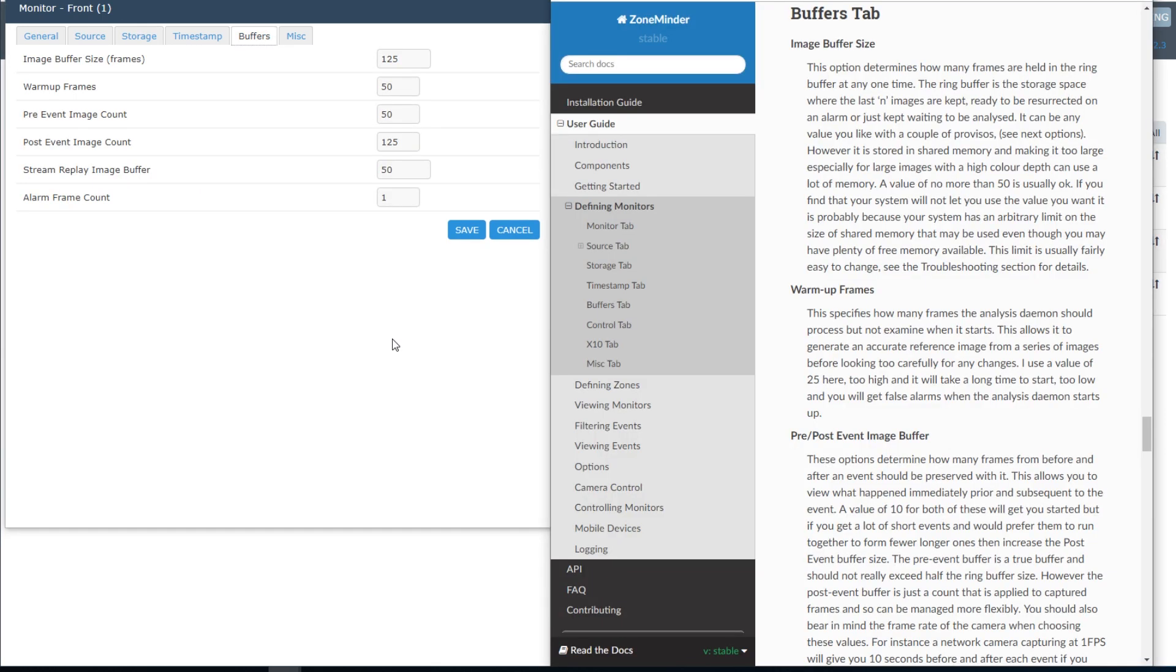The buffers tab is really important as it will determine how many frames get captured before and after an event occurs, as well as how many frames are required to trigger an event. If you'd like more information on each little section, I'm going to include the ZoneMinder documentation, which has detailed information about every little section.